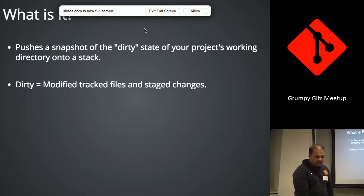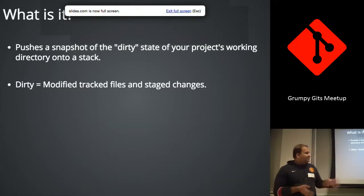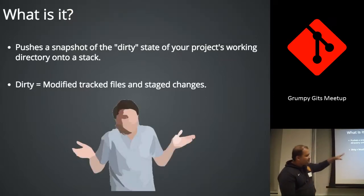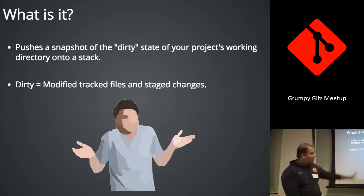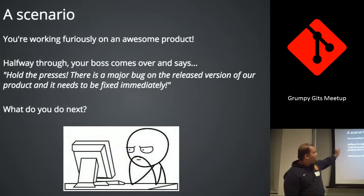So what is stashing? And this is just some dry stuff. You know what, if you see this and go like this, it's totally fine. Because this doesn't make sense. So we're going to look at a scenario.